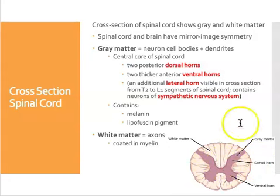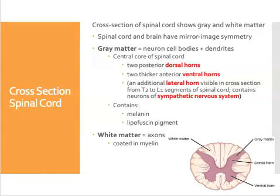The gray matter in the center of the cord is made out of neuron cell bodies and the dendrites extending off of the membrane. This is the central core of the spinal cord.